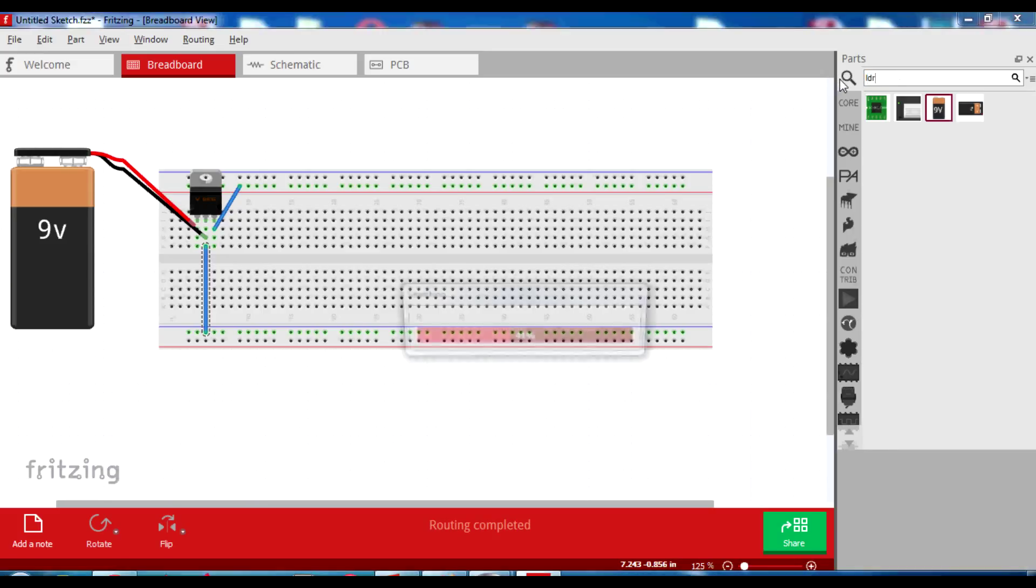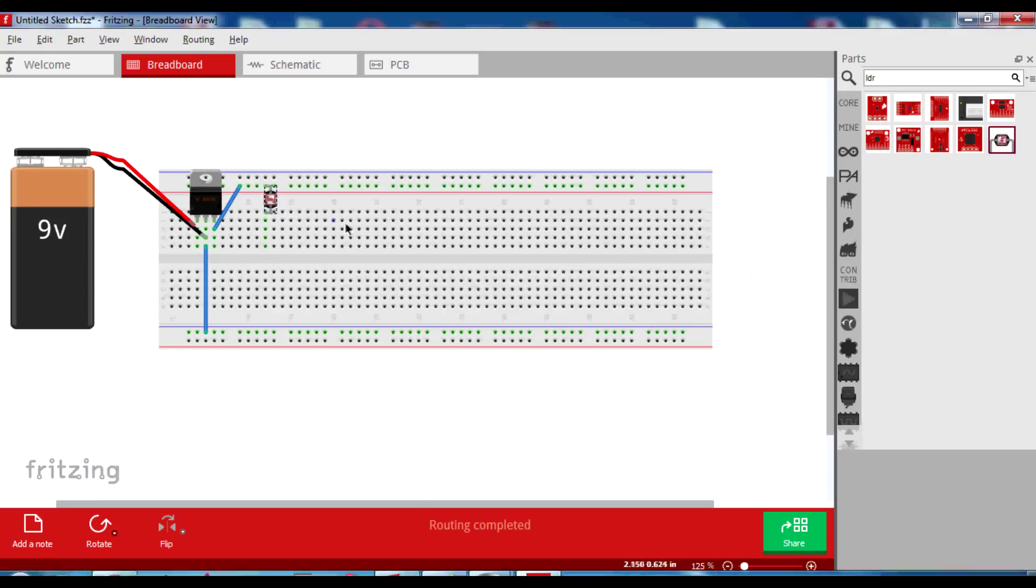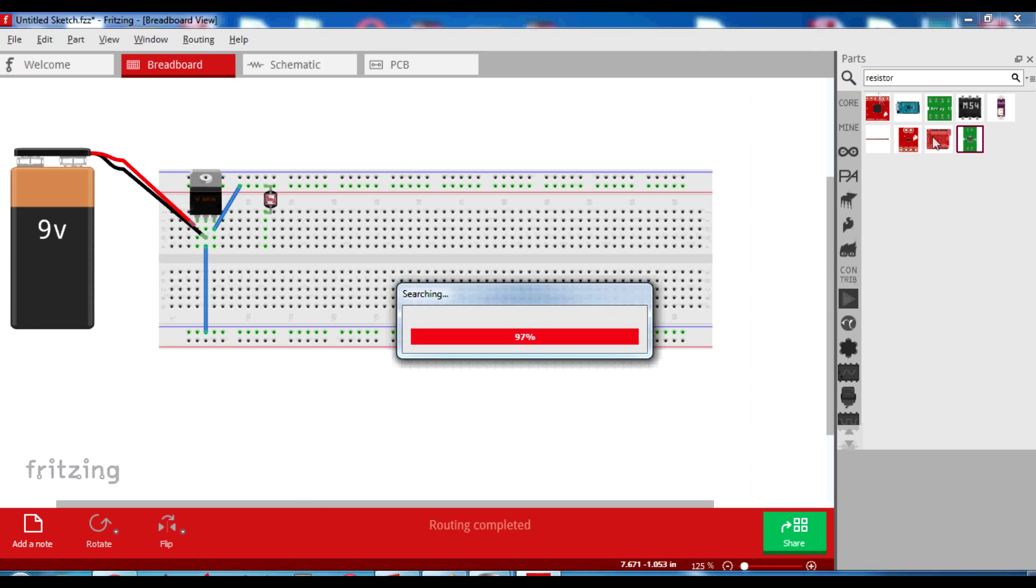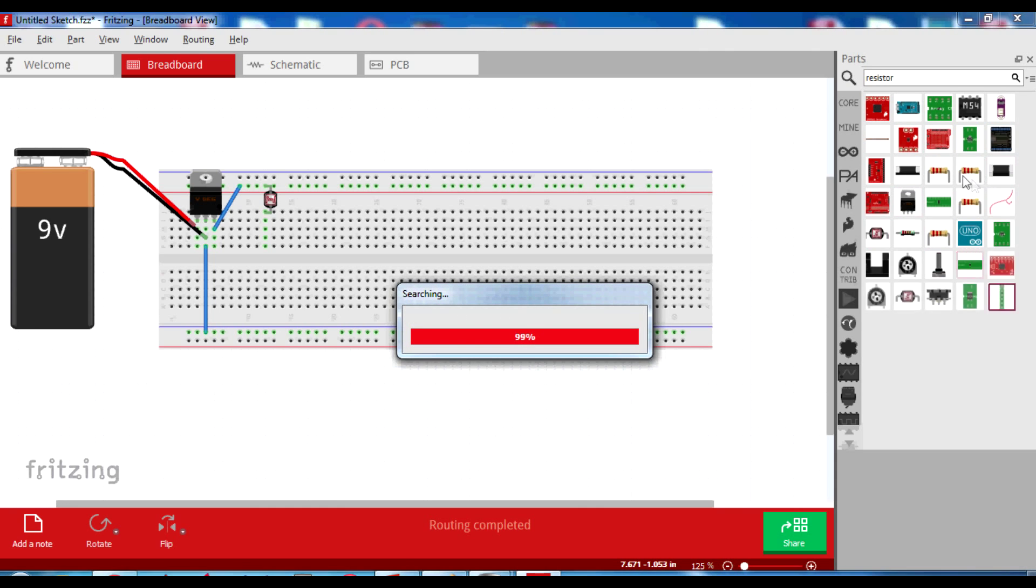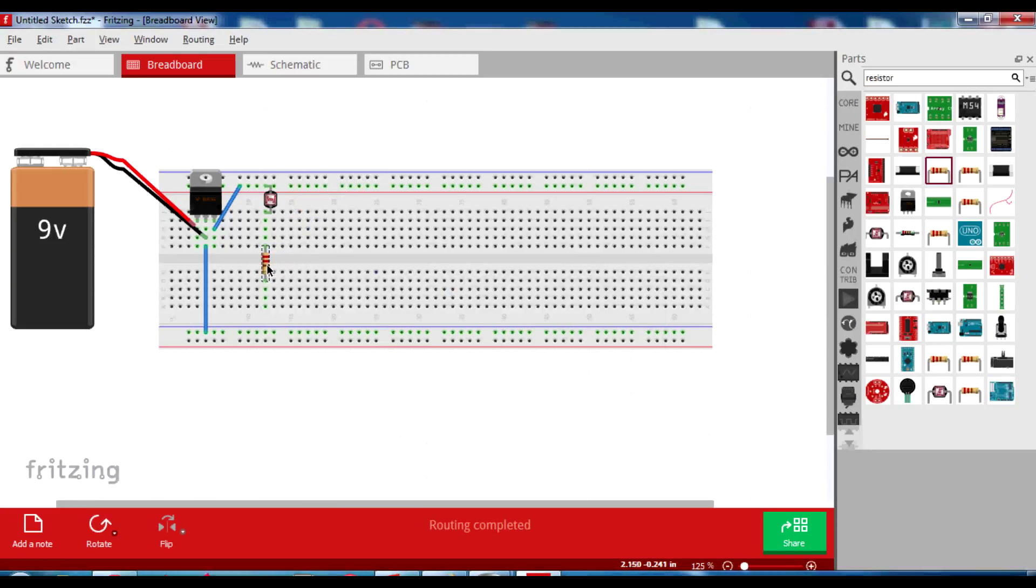Next, let us use an LDR. So let us connect the LDR here and use a resistor of 2.2 kilo ohm like this.